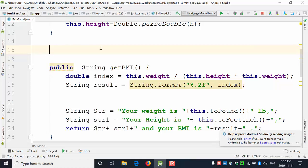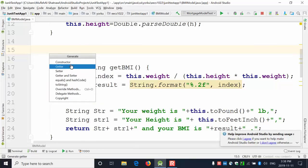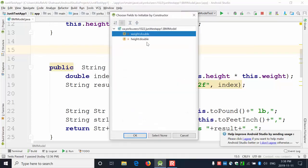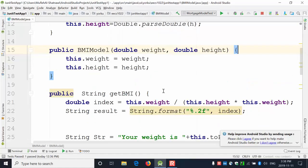You can also generate constructors using Android Studio. Right-click, go to Generate, and it will give you options. I need a constructor with both doubles — weight and height. Select them and create the constructor. It's very simple to create a constructor using Android Studio.